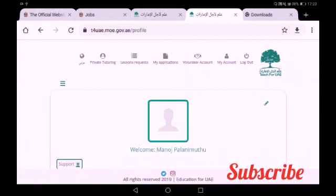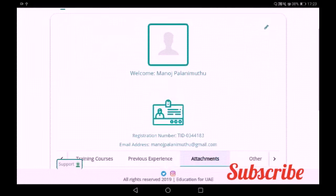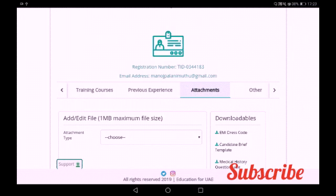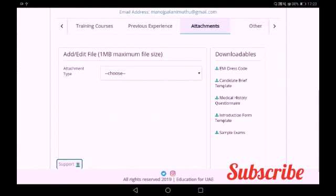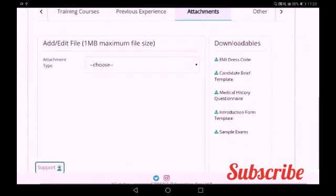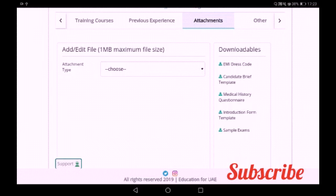So, if you login to your account, you can get your main page. This is my profile section. Hope you know how to apply for the MOE UAE job. In your profile section, an attachment option is available. In the right corner, downloadable files are available. The first option is EMI dress code, and the last option is sample exam. So if you want your subject sample exam, you can get it through your profile section. Otherwise, you can comment and I will send it to you via mail.